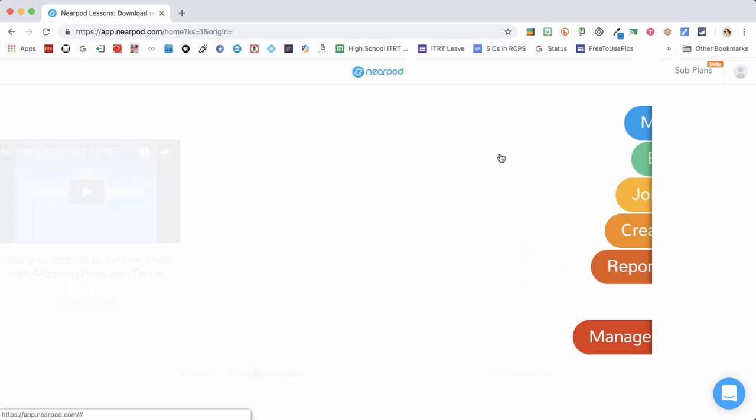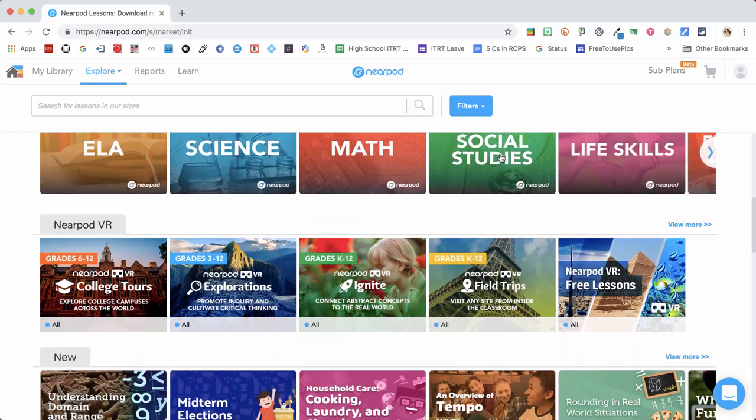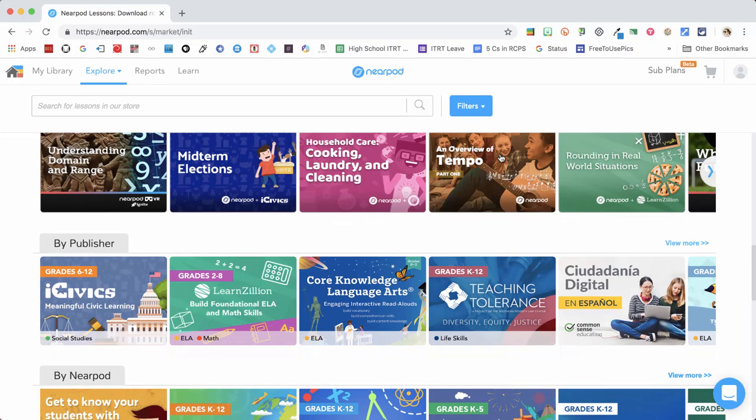Once you're into Nearpod, just choose Explore, and you can search through the hundreds of pre-made teacher-vetted lesson plans ready to use. You can search exclusive content, lessons by subject area K-12, virtual reality field trips, and even lessons created by publishers you might know and recognize.